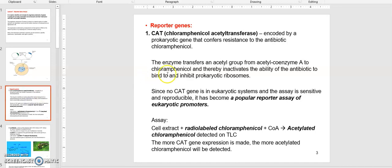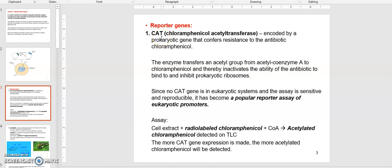The first reporter gene traditionally used is called the CAT gene, which stands for chloramphenicol acetyltransferase enzyme. It is a prokaryotic gene found in bacterial cells that gives resistance to the antibiotic chloramphenicol. Normally bacterial cells die in the presence of chloramphenicol, but if this CAT gene is transformed into bacterial cells they can survive. The way this enzyme works is it transfers the acetyl group from acetyl coenzyme A to chloramphenicol, thereby inactivating the antibiotic and allowing bacterial cells to survive.